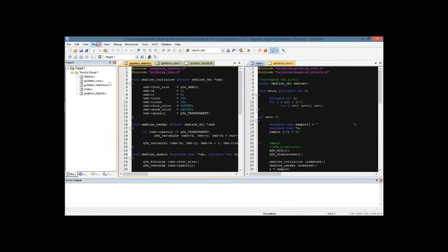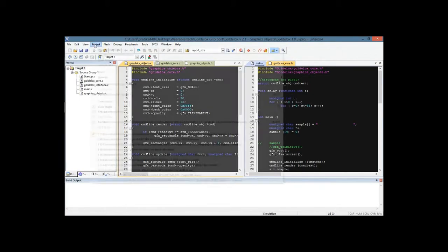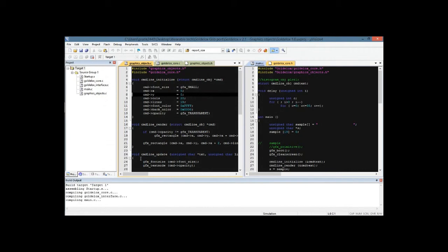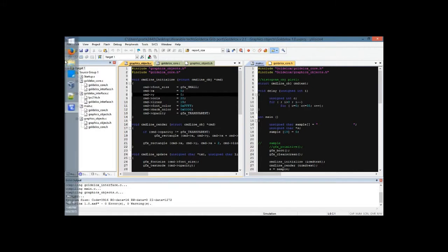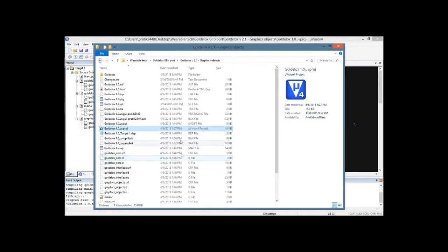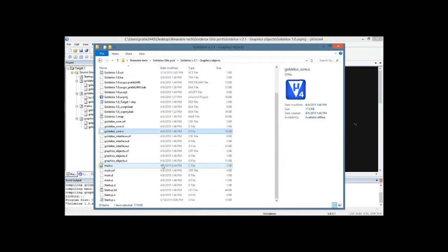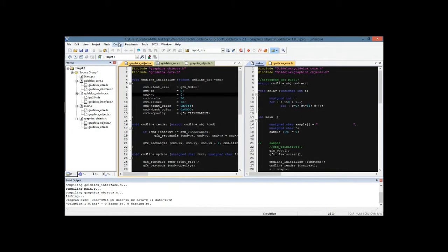Let's just go ahead and try to build this project. As you can see, it is compiling the files and it was successful—there are no errors or warnings. But the problem is that when you head back to the Explorer window, you don't see any hex file generated.